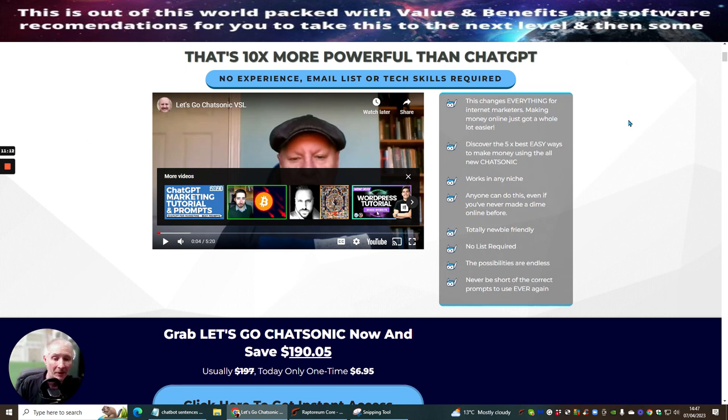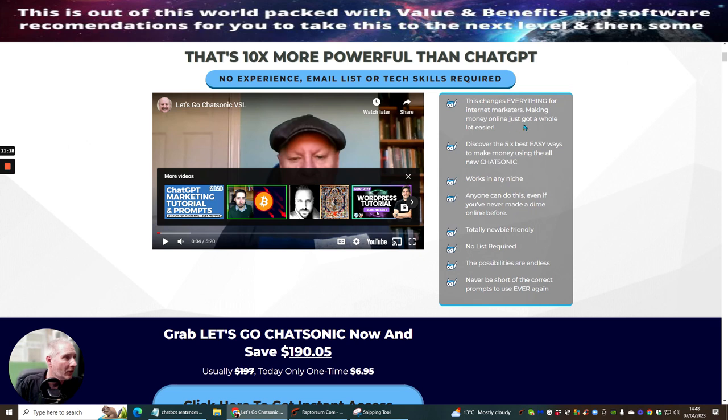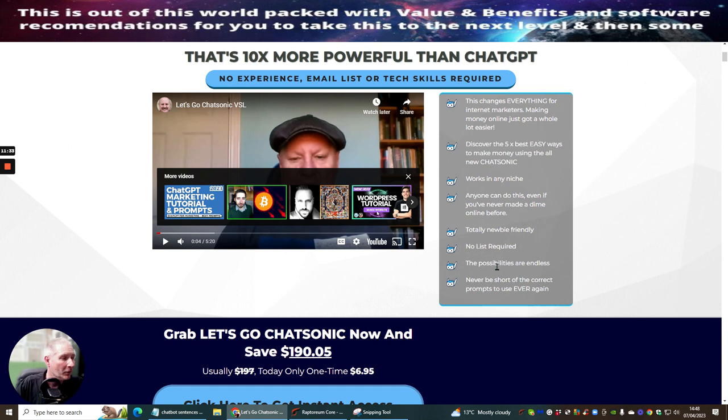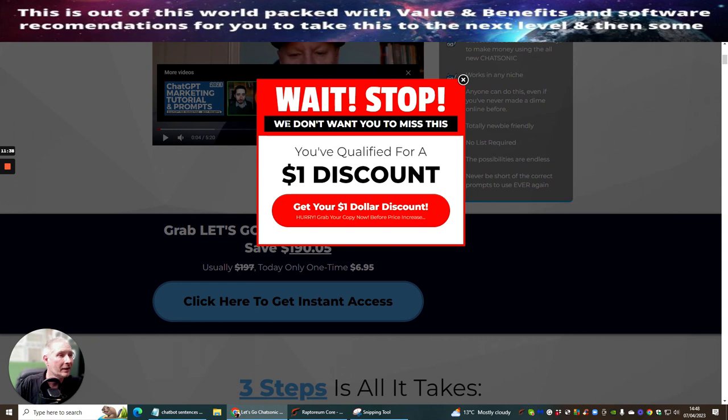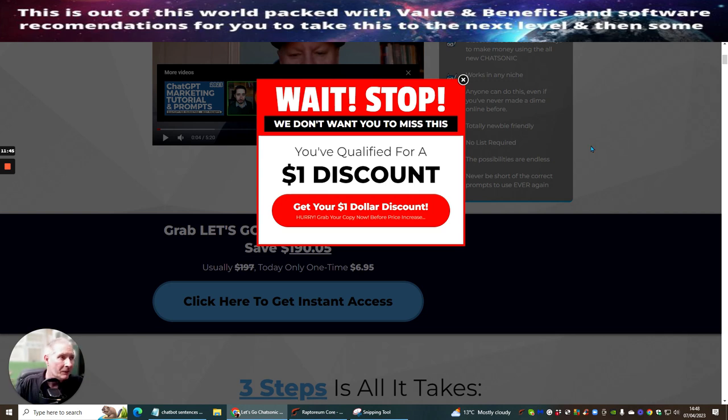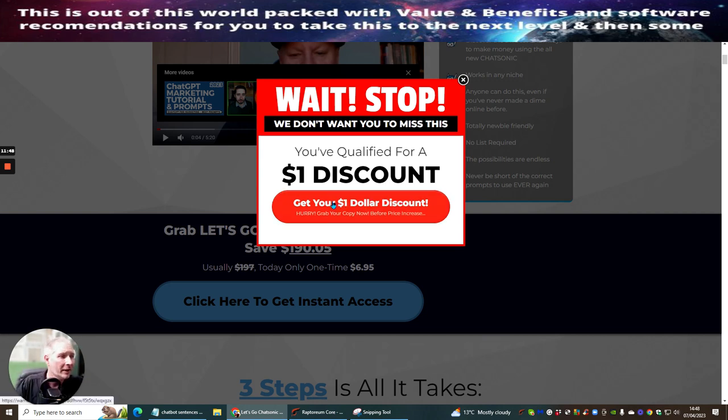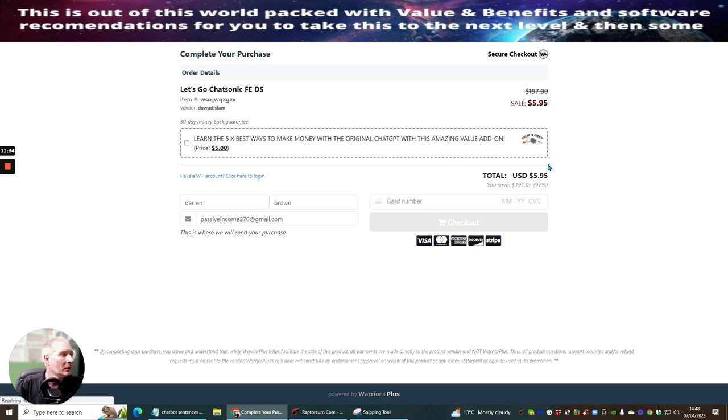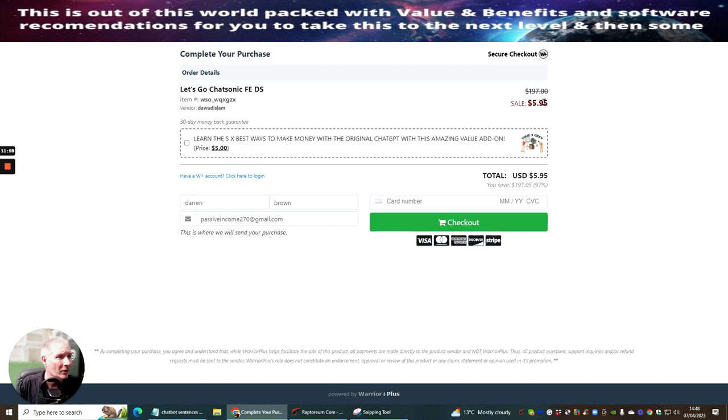So this changes everything for internet marketeers making money online just got a whole lot easier discover the five best easy ways to make money using the all new chat sonic works in any niche anyone can do this even if you've never made a dime online before it's totally newbie friendly but it also works for advanced people as well no list required the possibilities are endless never be short of correct prompts to use ever again and as I said to you before here is the $1 discount which is available at the moment so if you're watching this right now you need to go to the sales page and you need to click on this link right here and this is going to take you to with the $5 discount and then you're basically getting this for just $5.95.